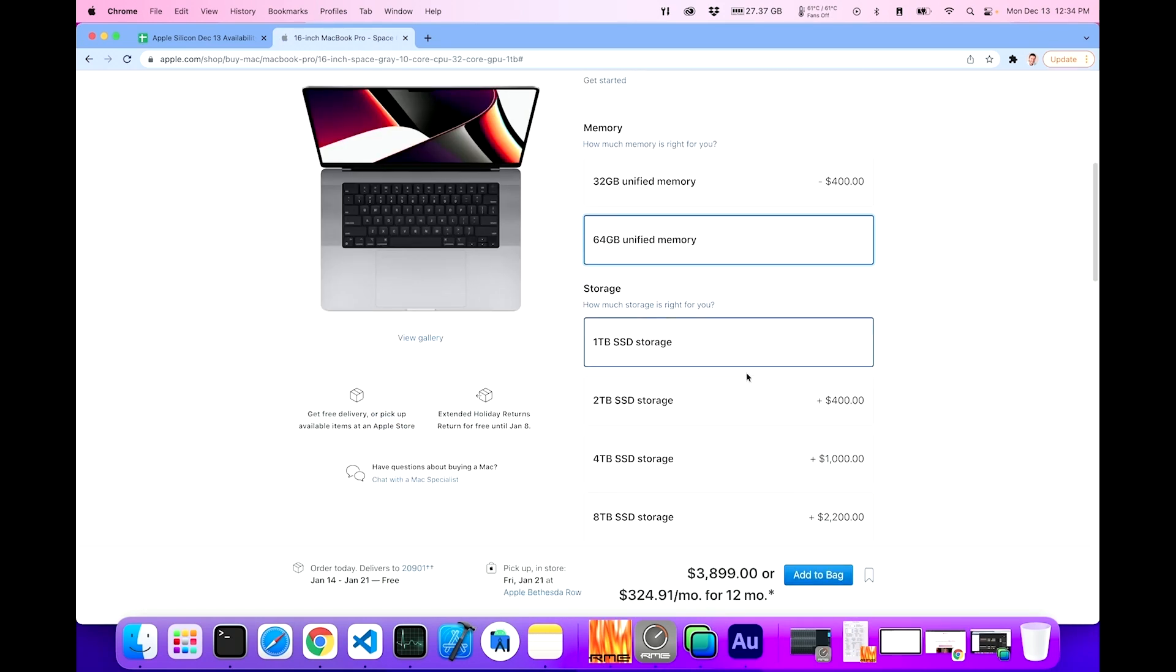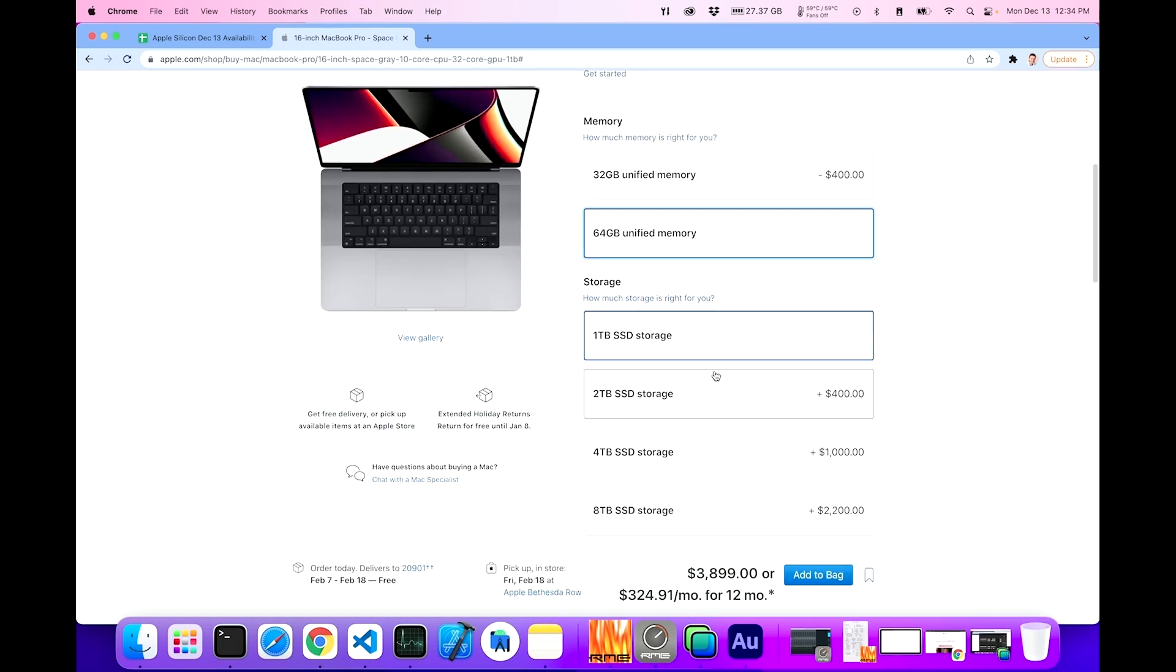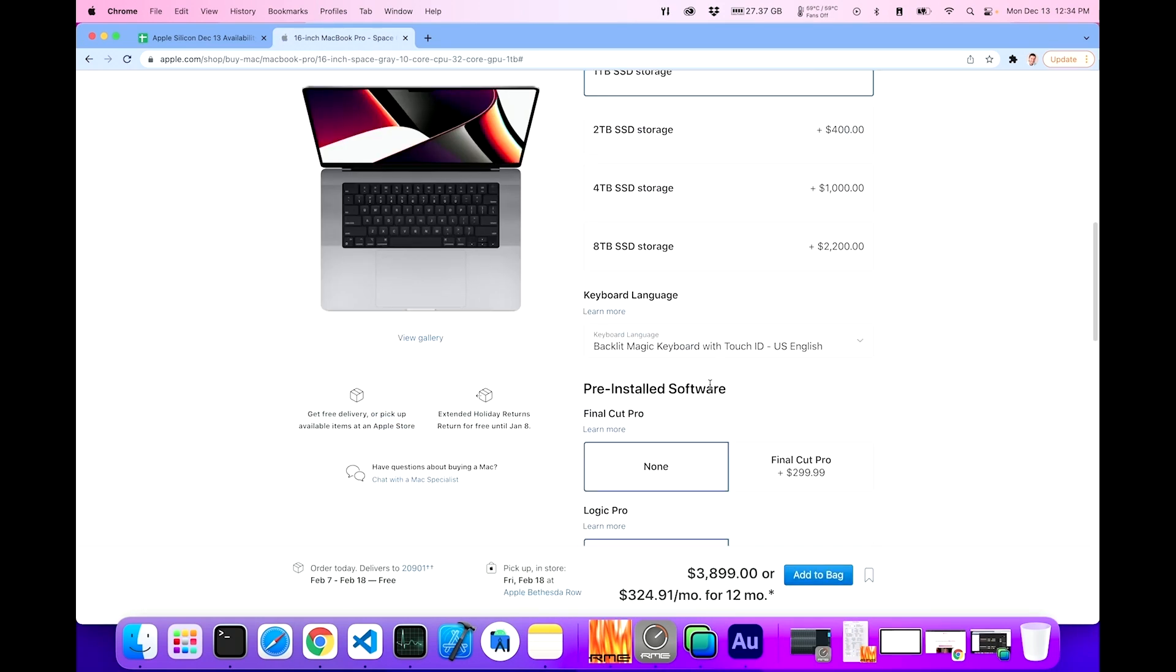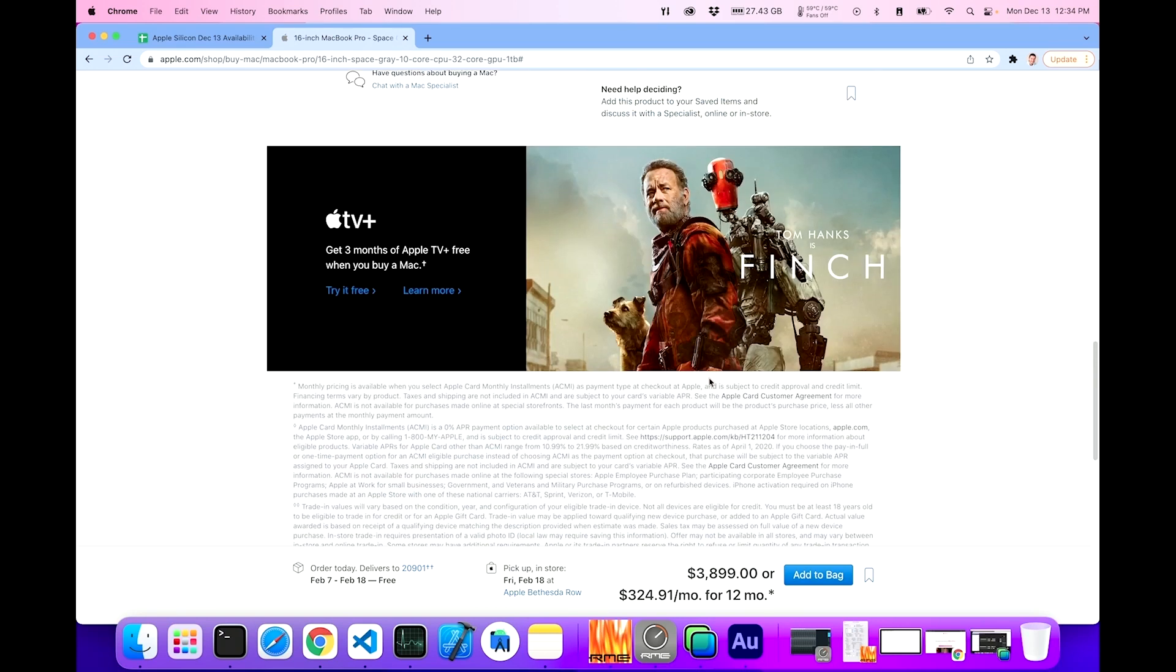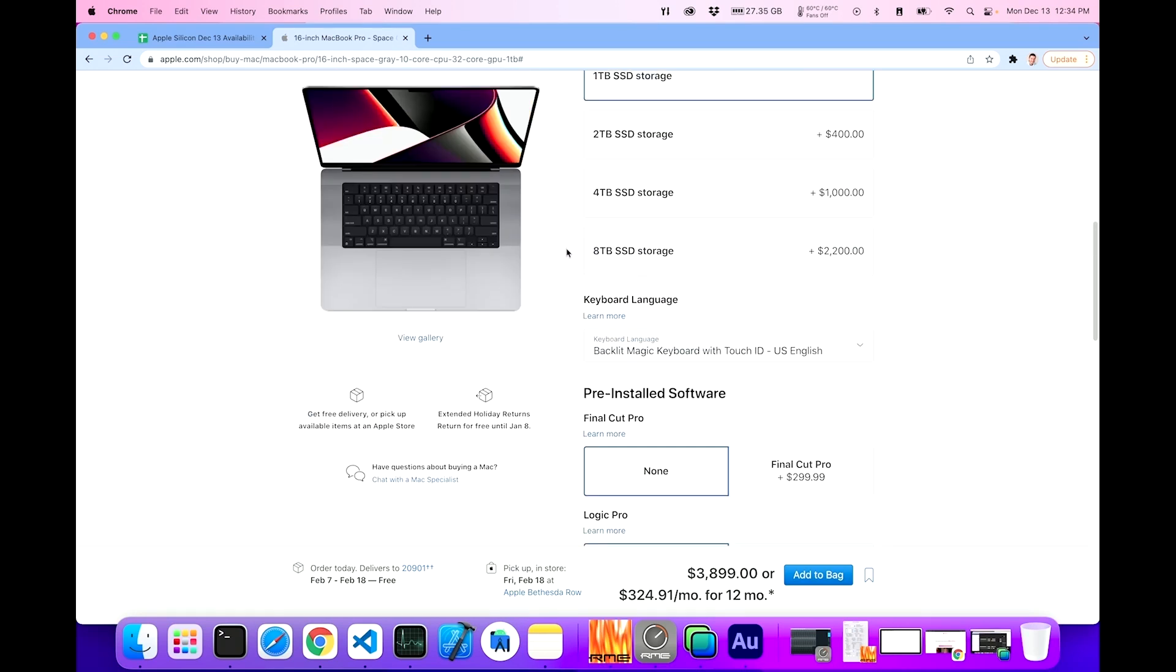10 core 32 select. I got the 64, and I stayed with one terabyte. Wow, February 18th. For reference, today is December 13th, so that's over a two-month wait.